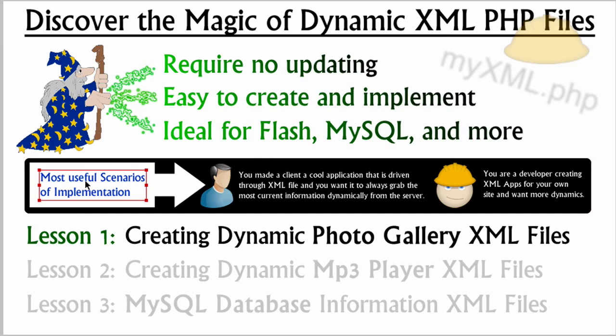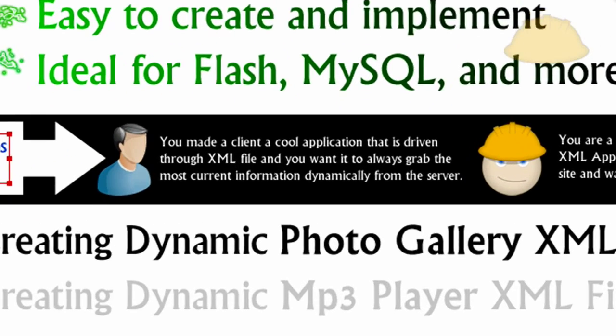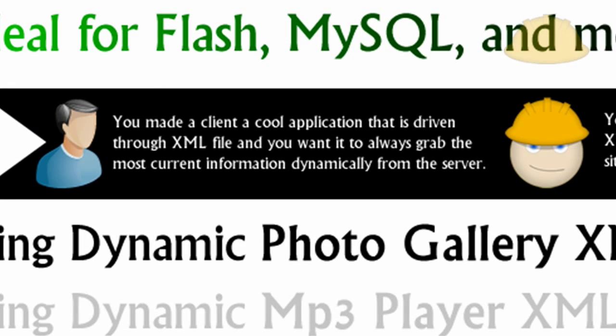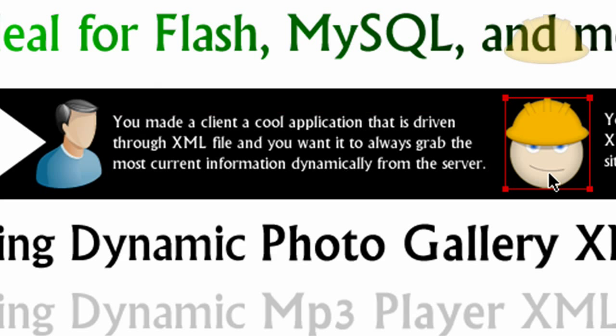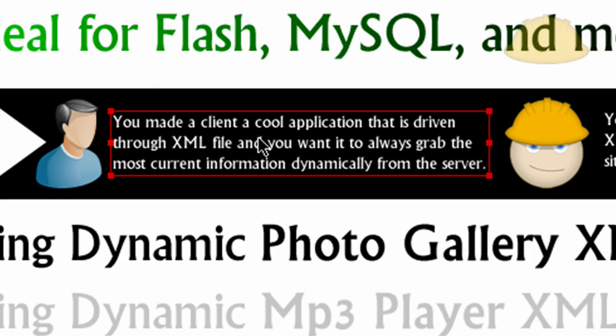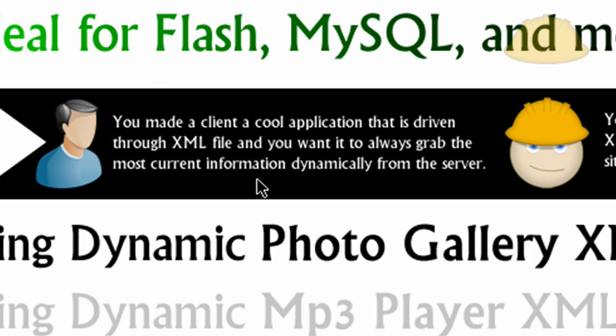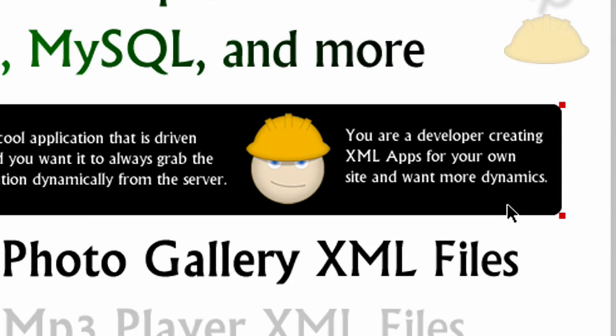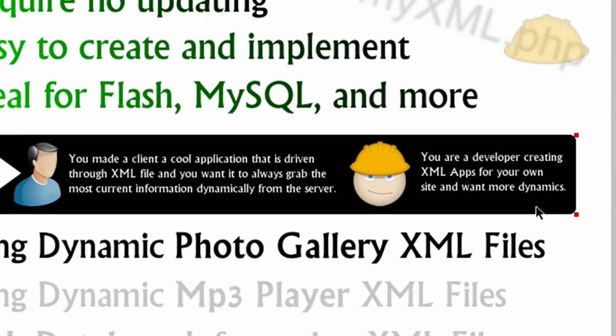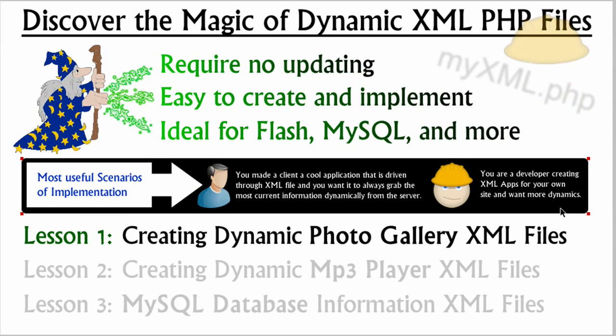So, let's look at the most useful scenarios of implementation for this kind of coding. Here's your client, and here's you. You made a client a cool application that is driven through XML file, and you wanted to always grab the most current information dynamically from the server. This is perfect for that. Or, if you're a developer creating XML apps for your own site, and you don't really have clients that you work with, you just kind of concentrate on maximizing your own sites, and you want a little more dynamics out of your XML, then this is a good way to do it.